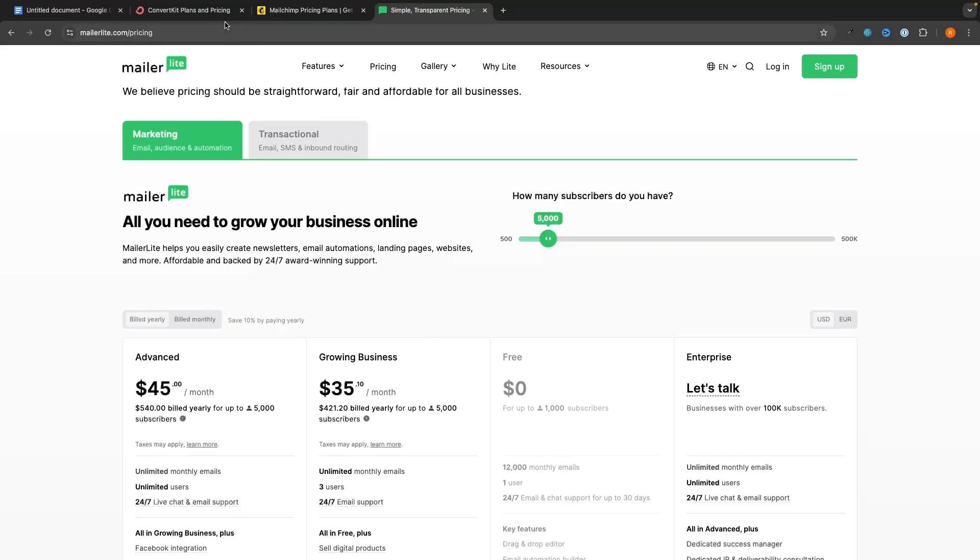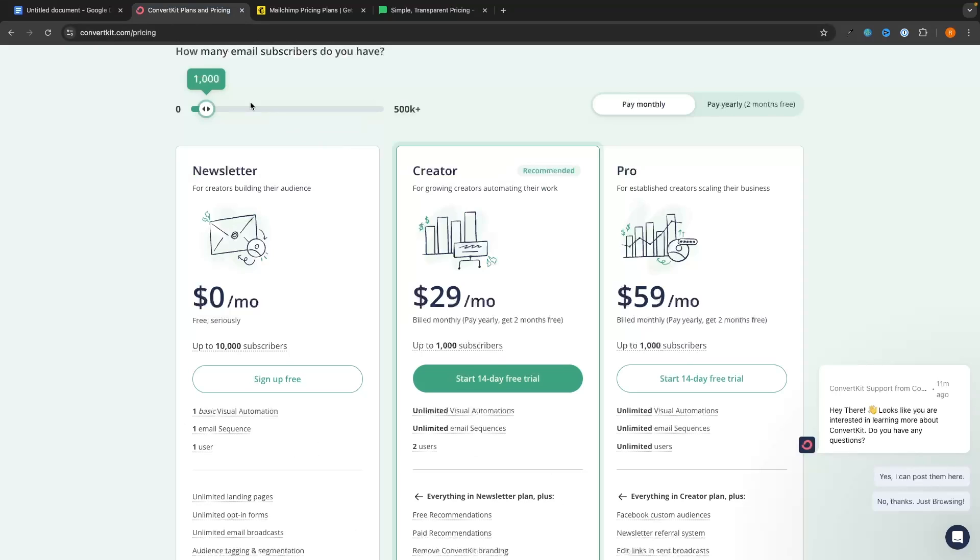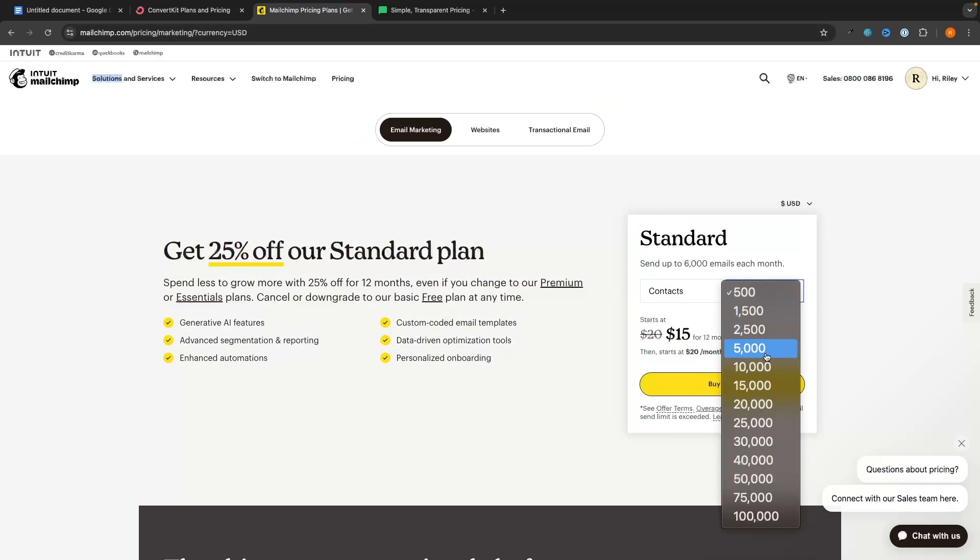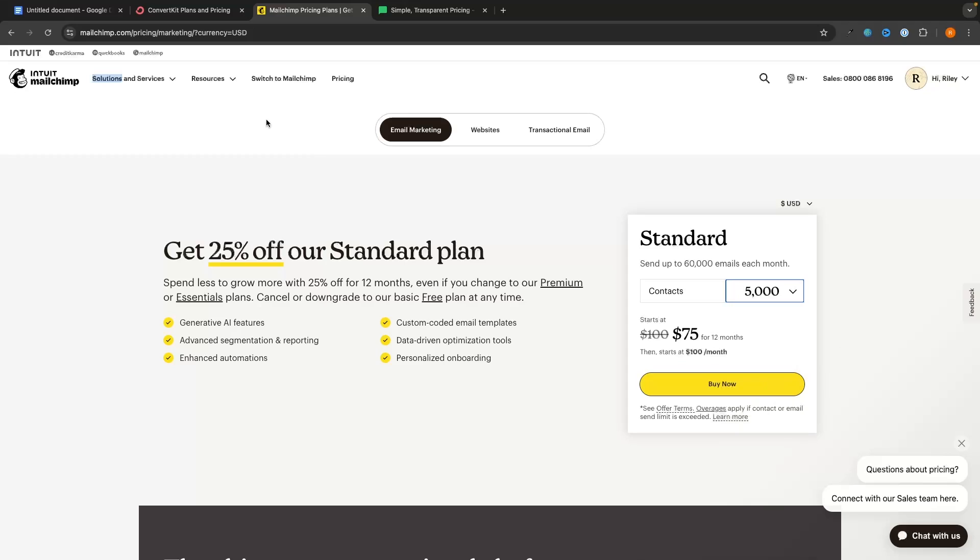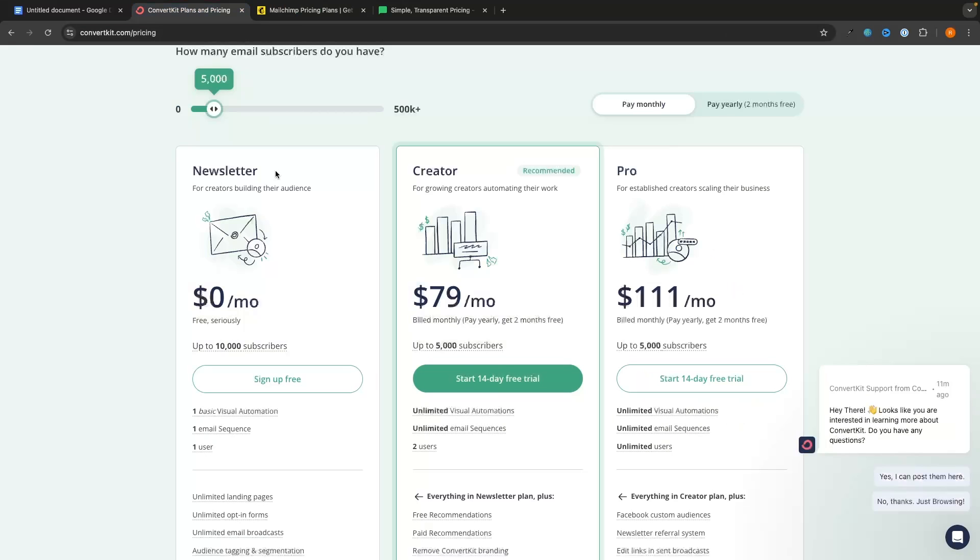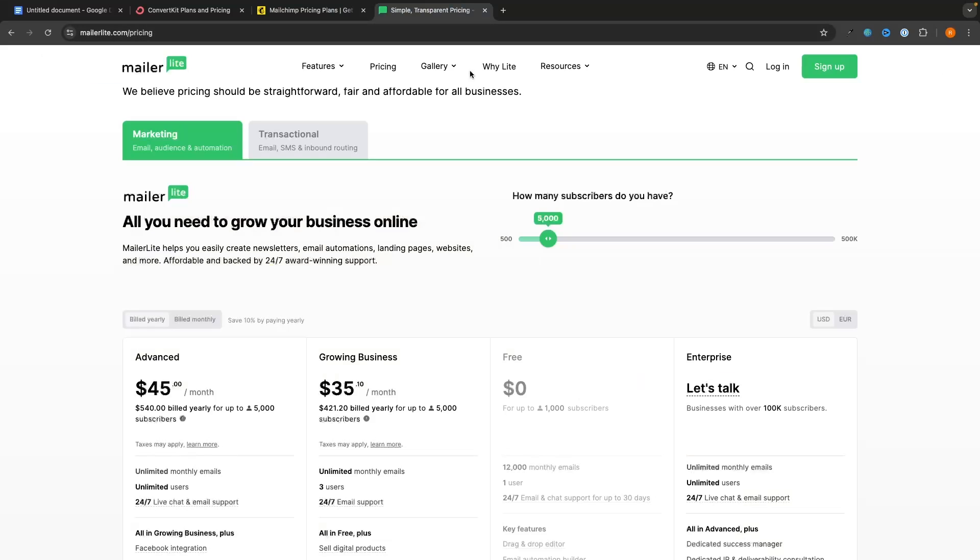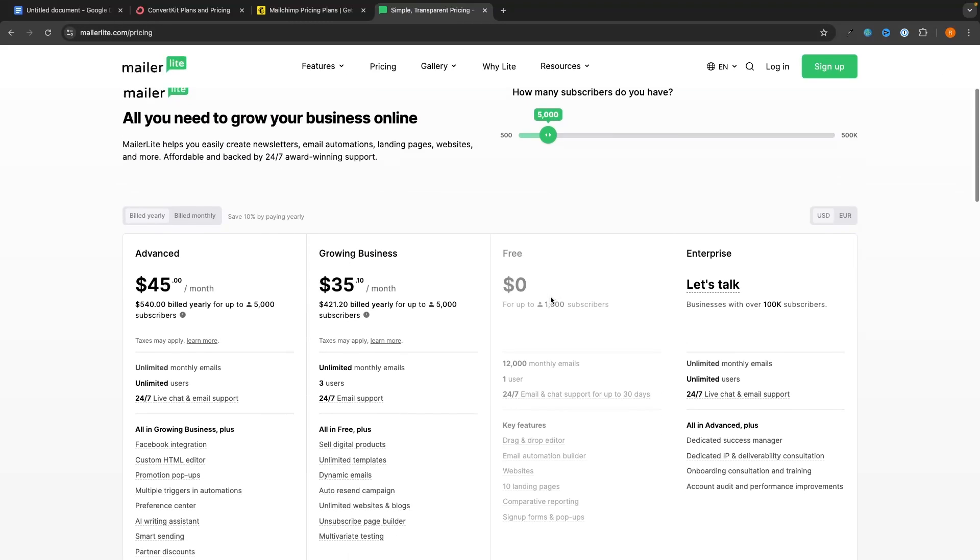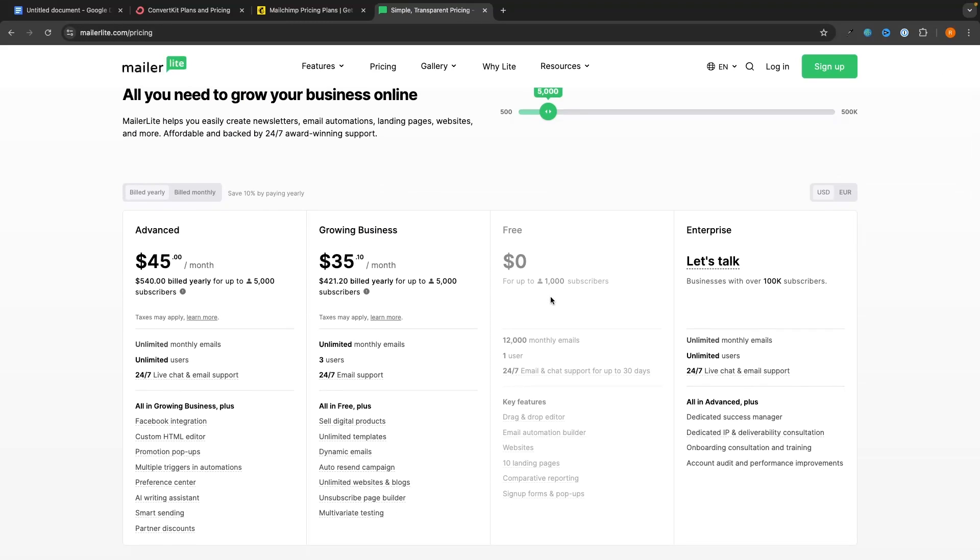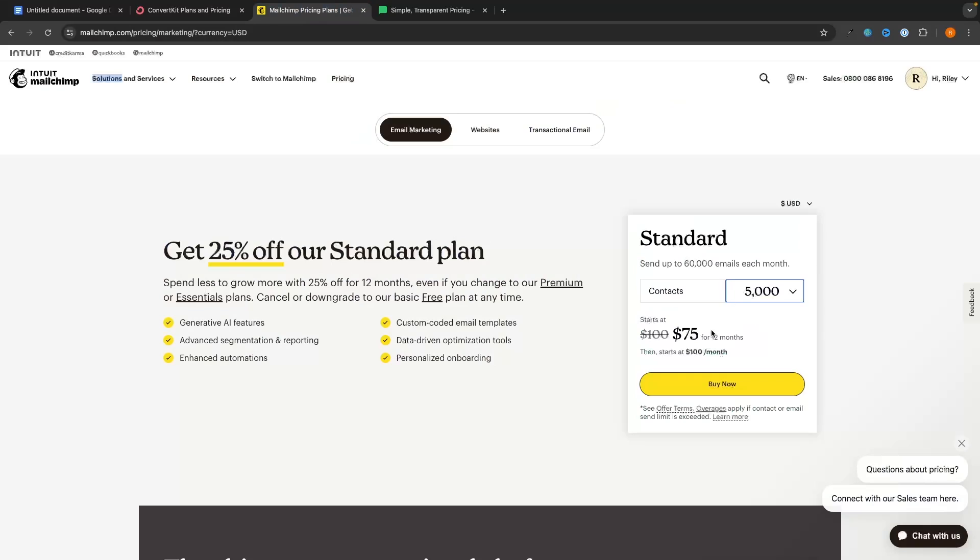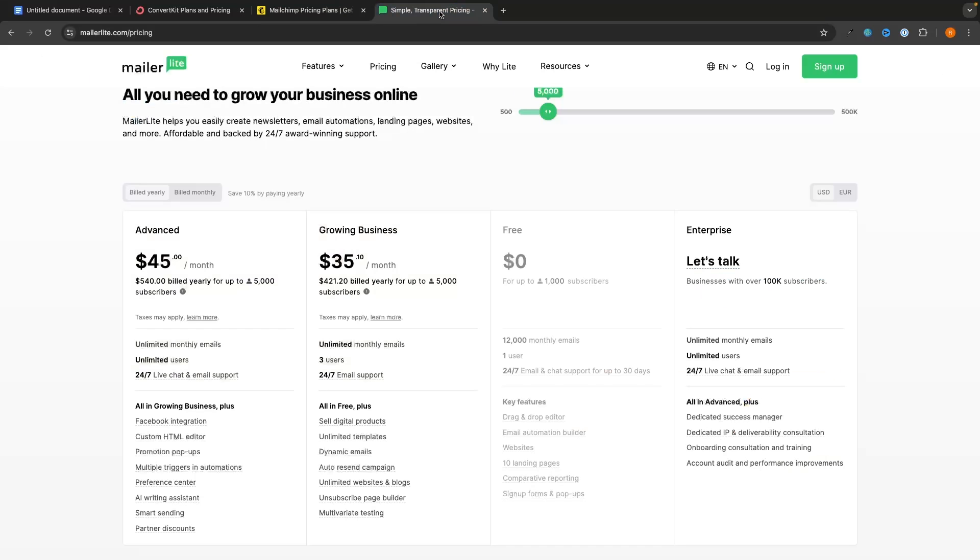If we compare this at 5,000 subscribers for each of these tools, you can see that with ConvertKit we are going to be paying $79 per month for the cheapest plan which is Creator. On MailChimp you can see for the standard plan we would be paying $75, but for MailerLite, and this is one of the main reasons I use and recommend this tool, it is pretty much half the price. We are going from ConvertKit at $79 per month, MailChimp at $75 per month to MailerLite which is only $35 per month.